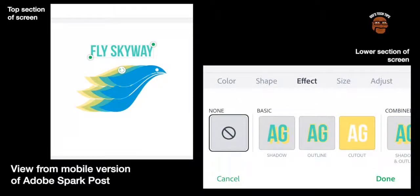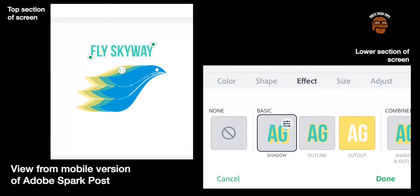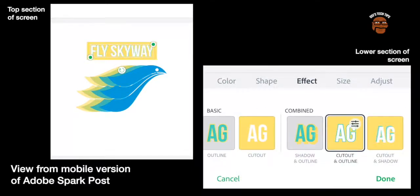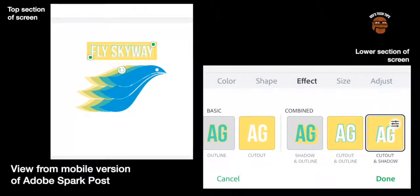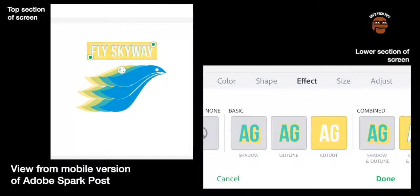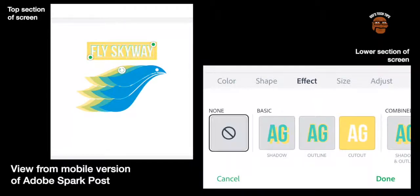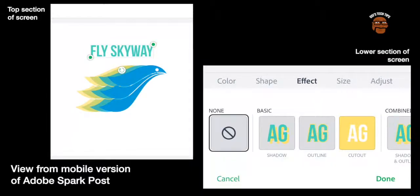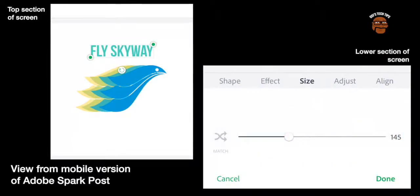Effects. This just adds some different stylistic features. Effects and outline, cutout and shadow. So again you can choose one of those.